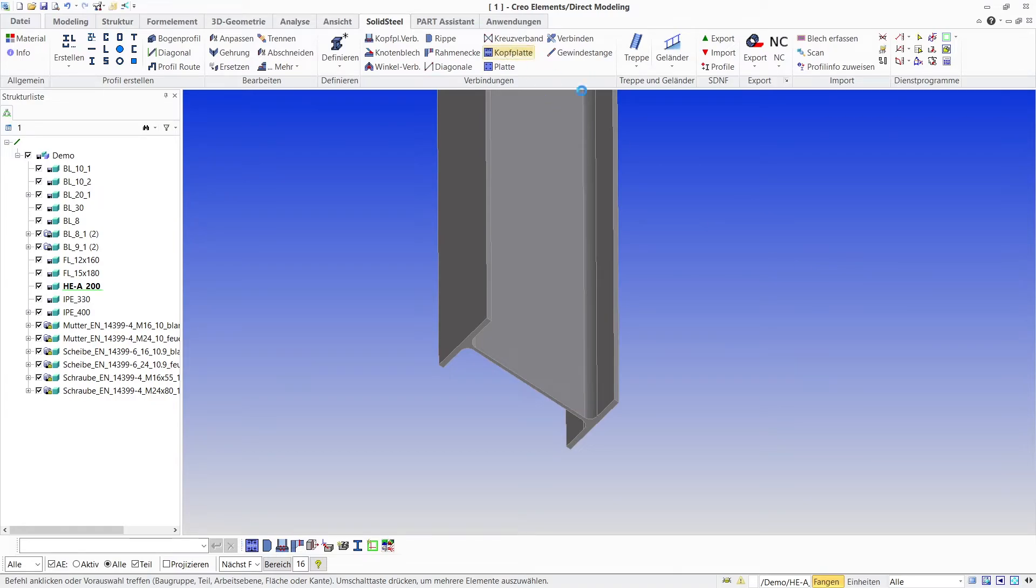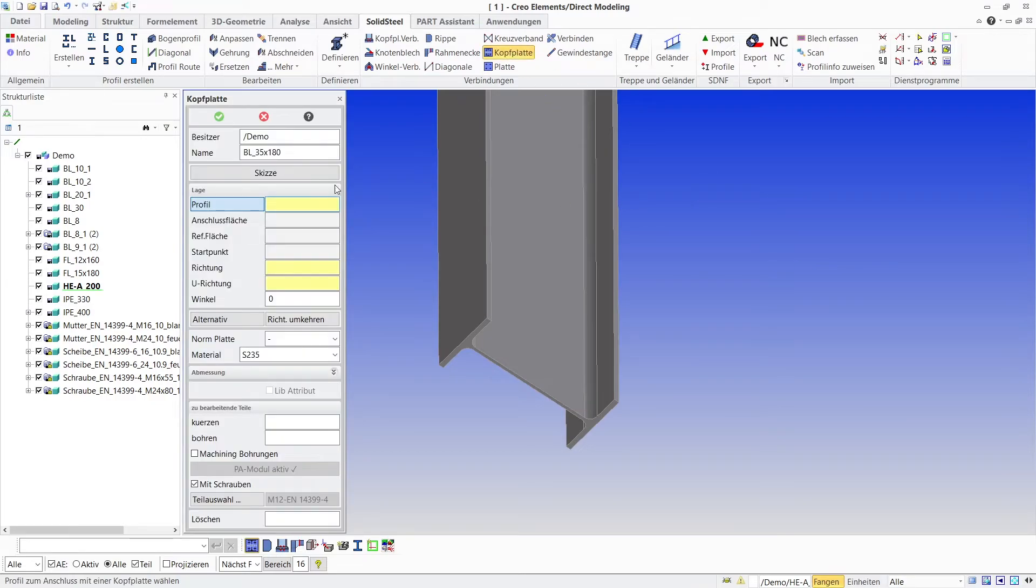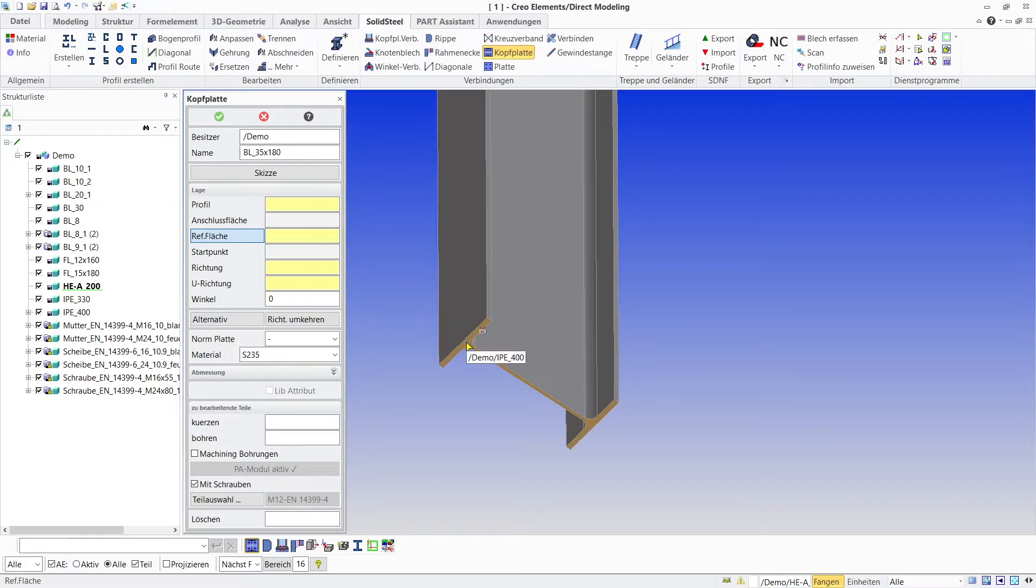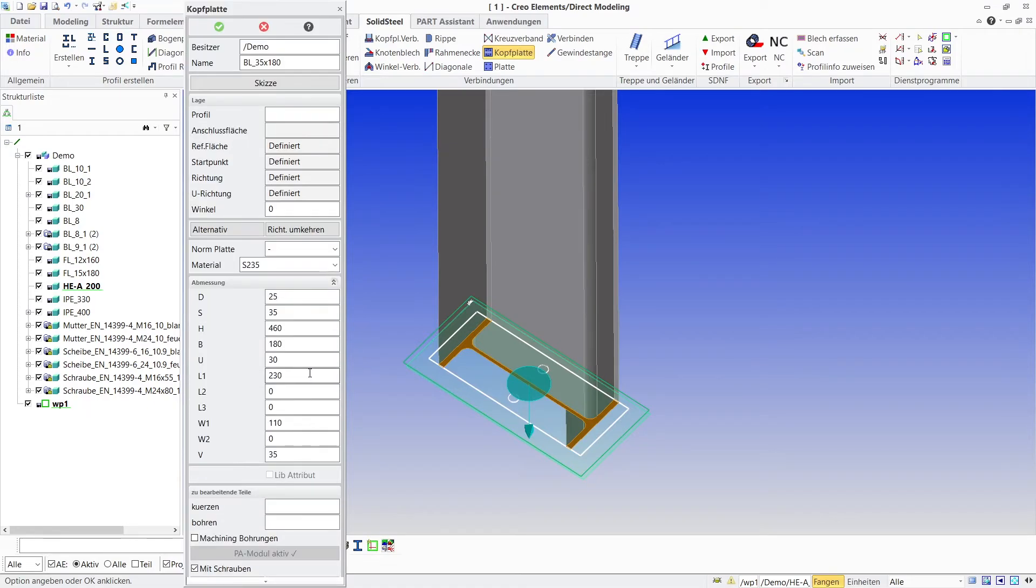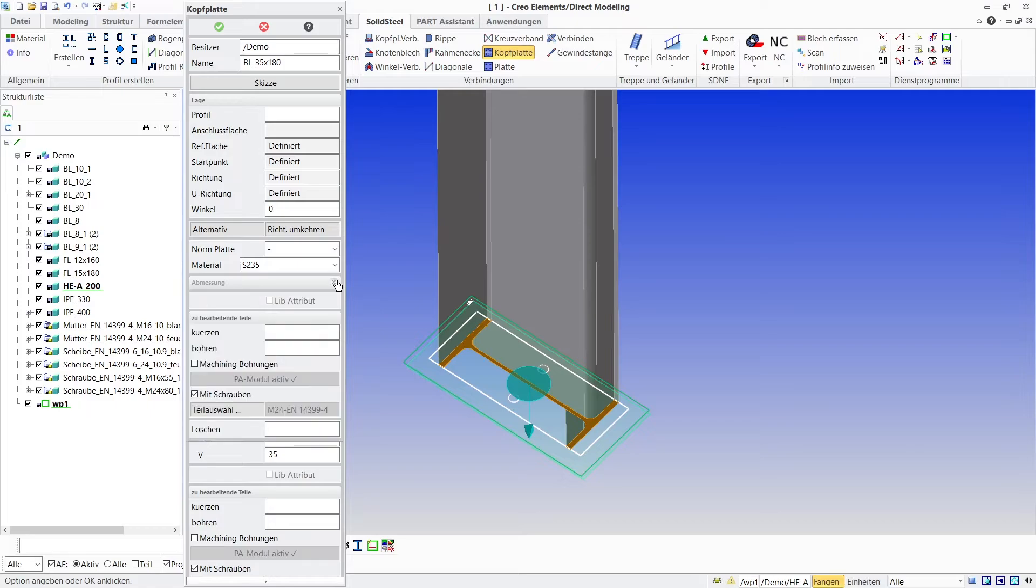End plates is the tool of choice. We simply select the end face of the column as reference face and then get a preview as a sketch. This one fits for me. Otherwise we could edit the geometry in this menu or simply select the fitting end plate from the drop-down menu.